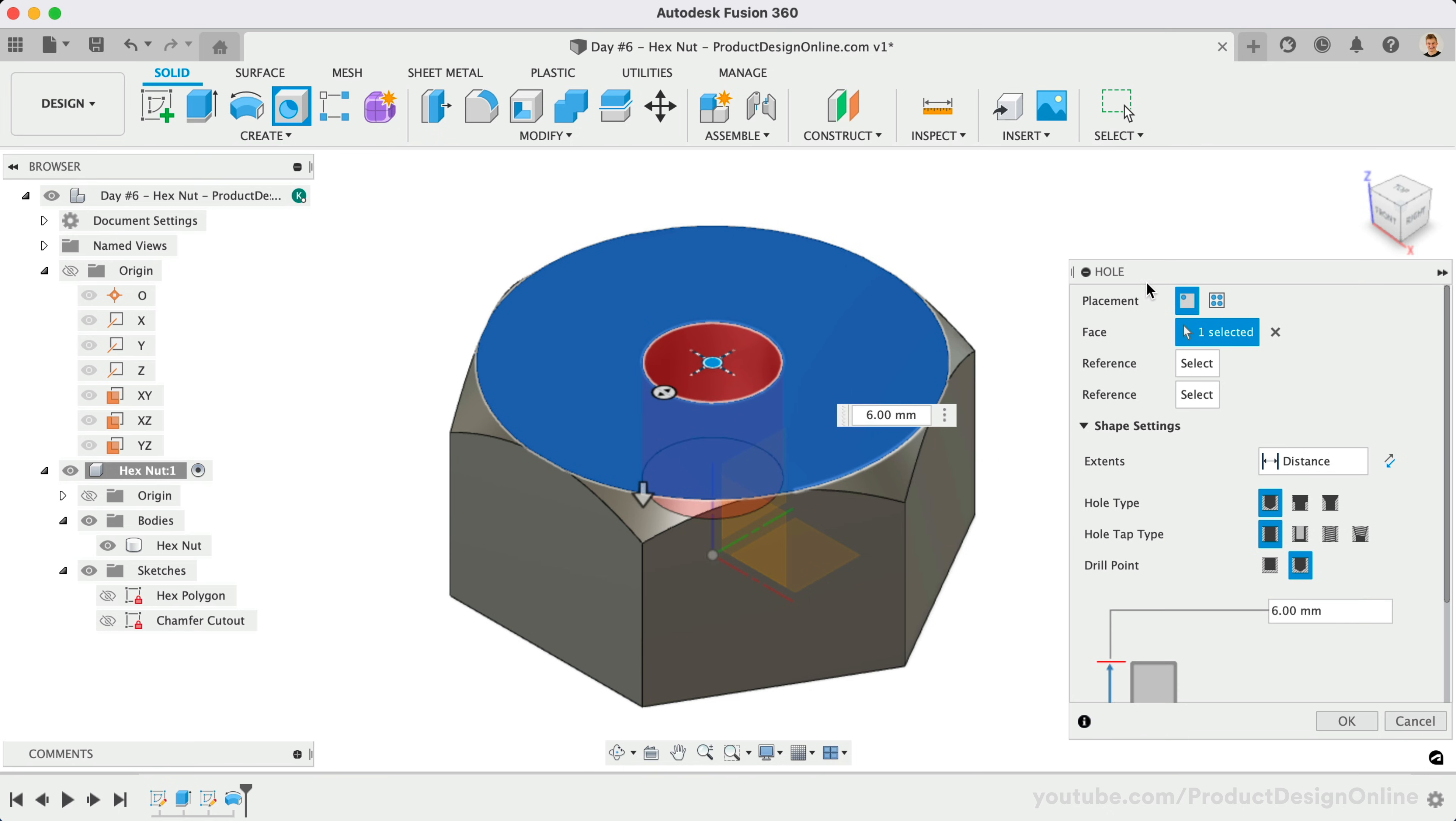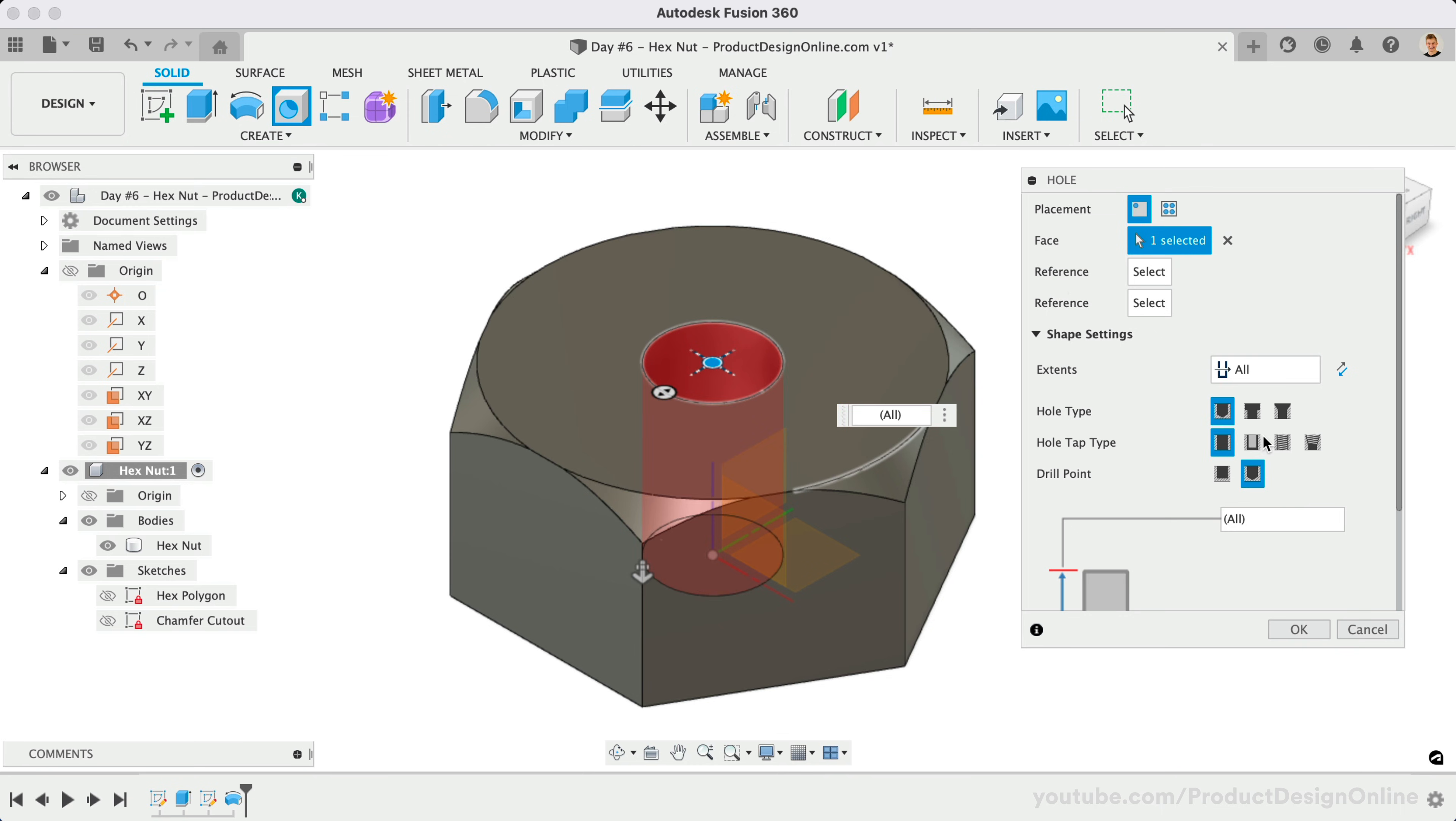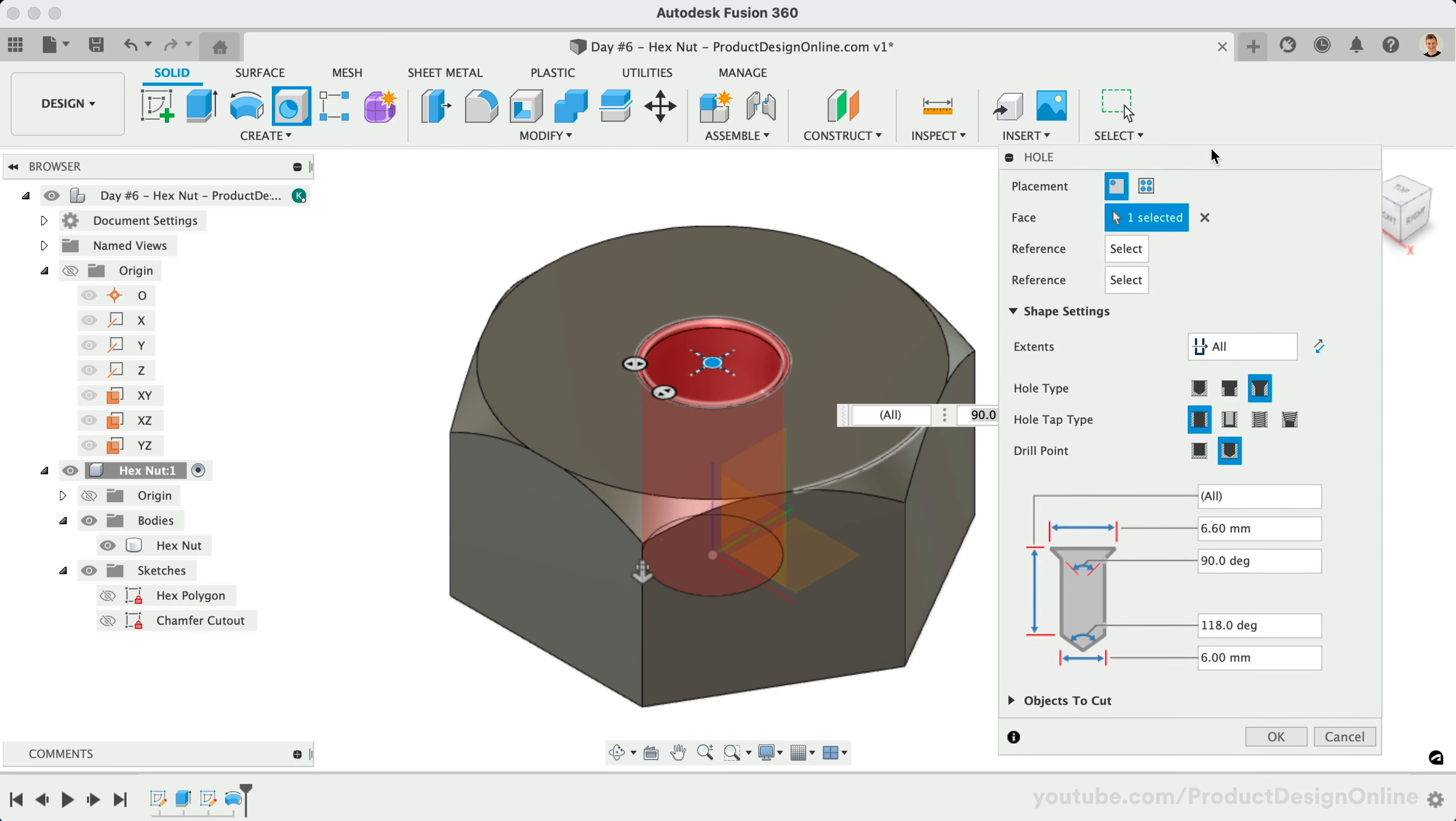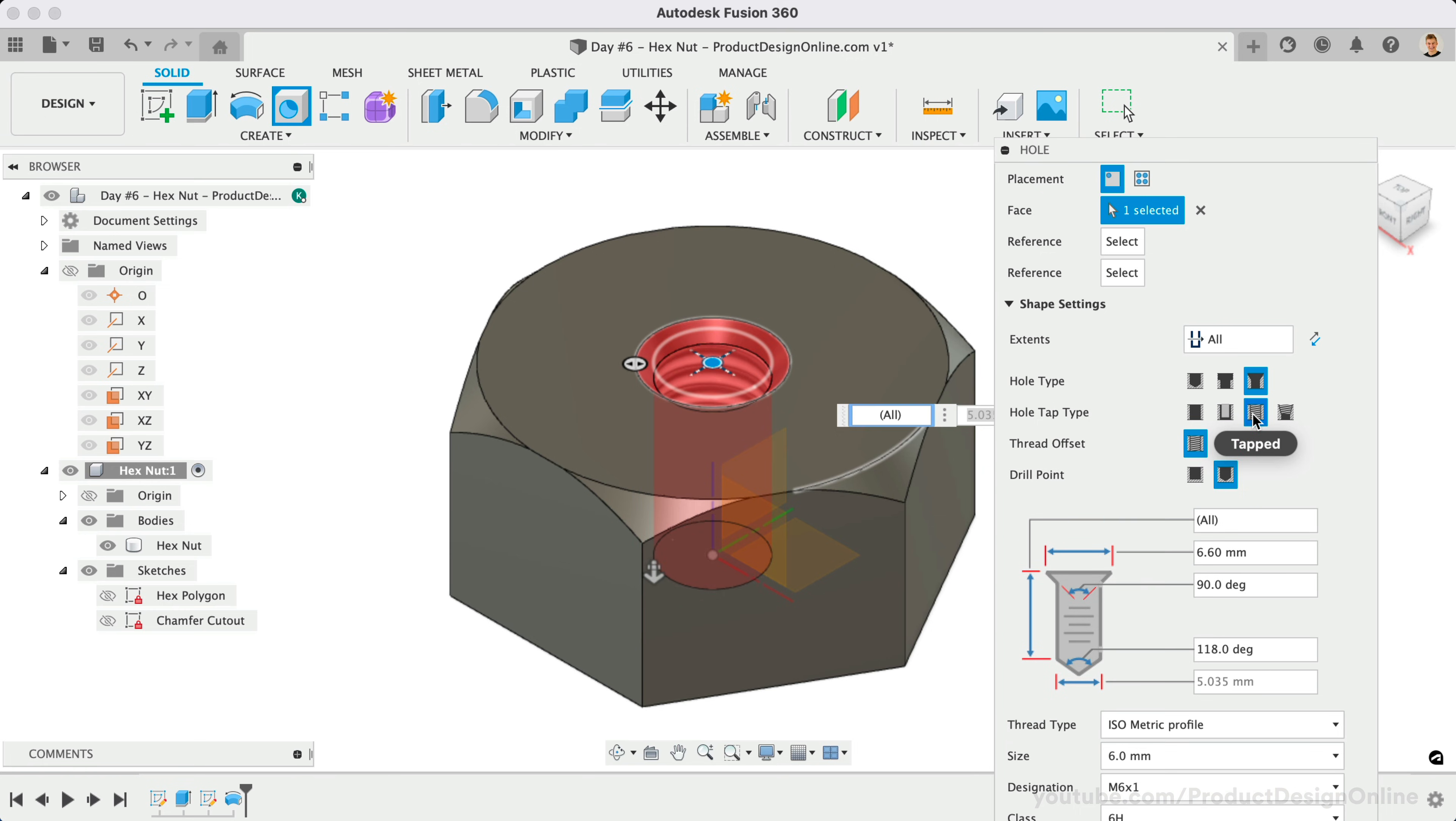We can then define the shape settings. Set the extent to All, which will make the hole run all the way through the 3D body. For the hole type, I'll select Countersink. We'll set the hole tapped type to tapped, which will let us choose the thread type below. Drill point will be set to Flat.